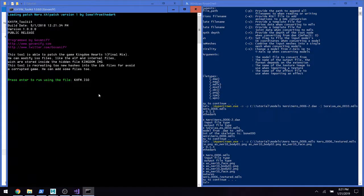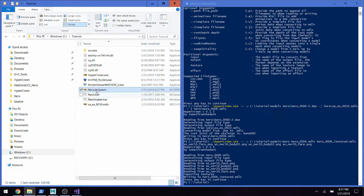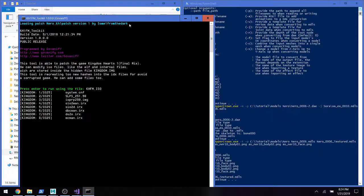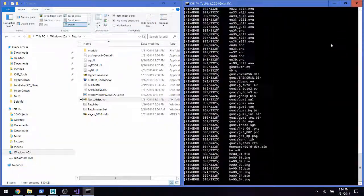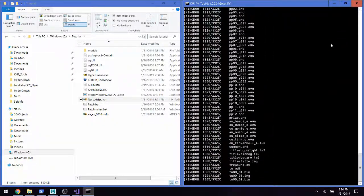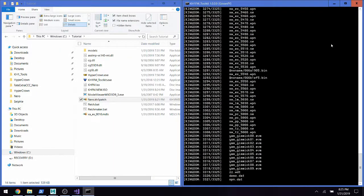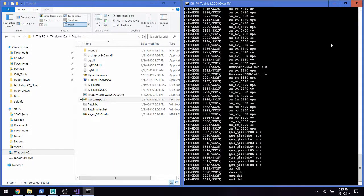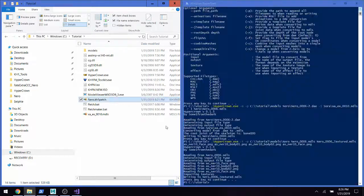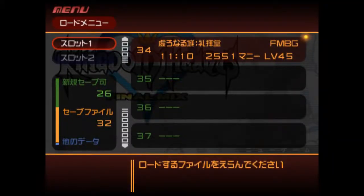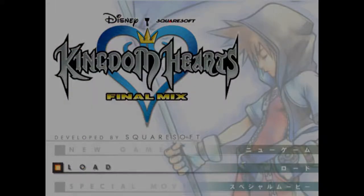We can start the patching process — oh wait, I forgot the ISO, let me grab that really quick. There we go, and now we're patching it. Alright, so the patch is done. We've booted up the game and now I'm going to show you what the custom model looks like in the game.